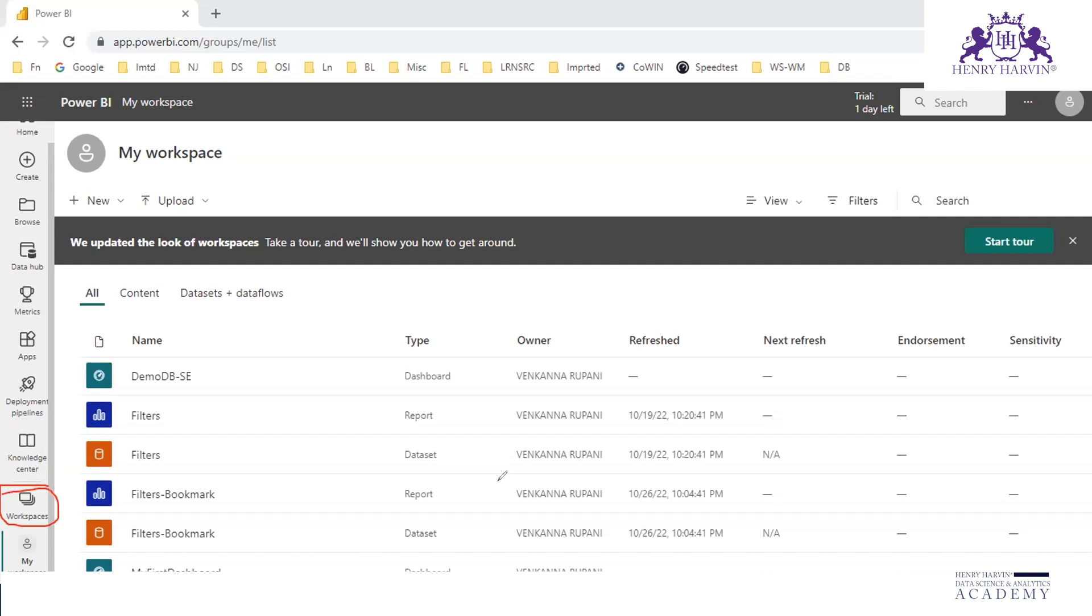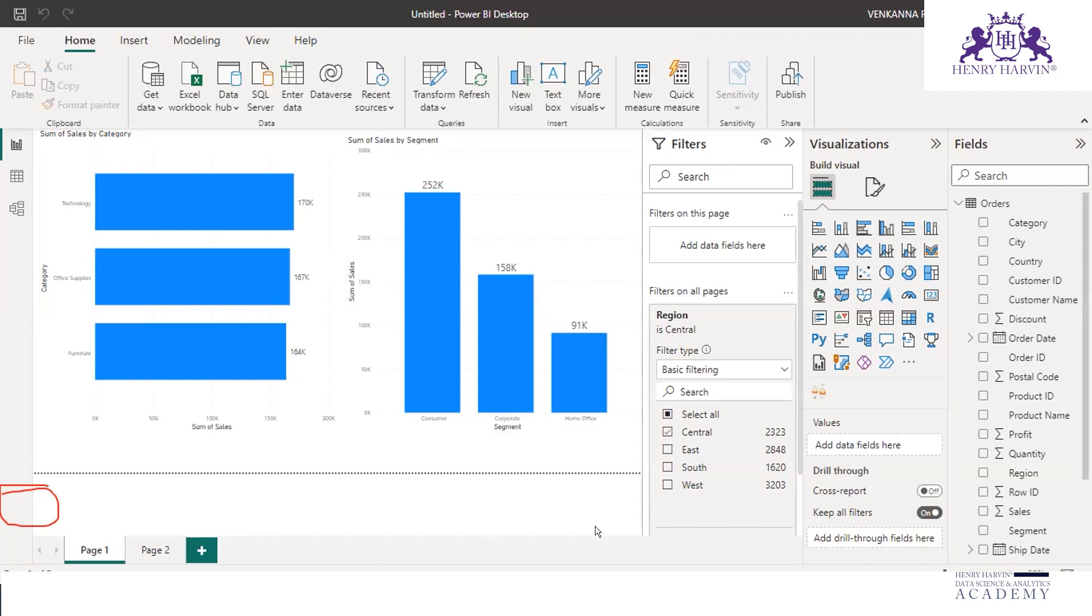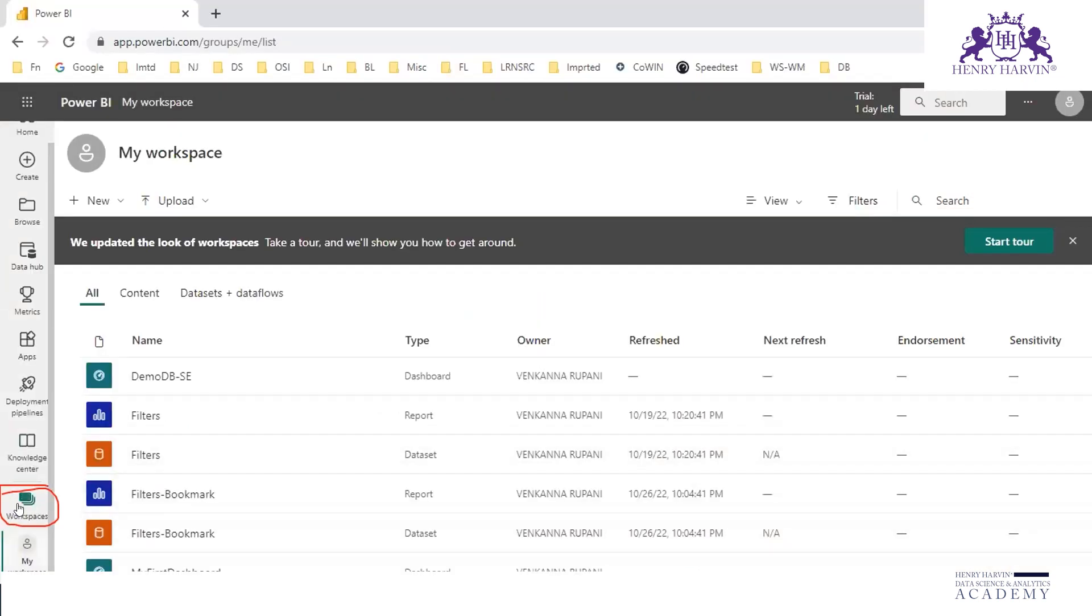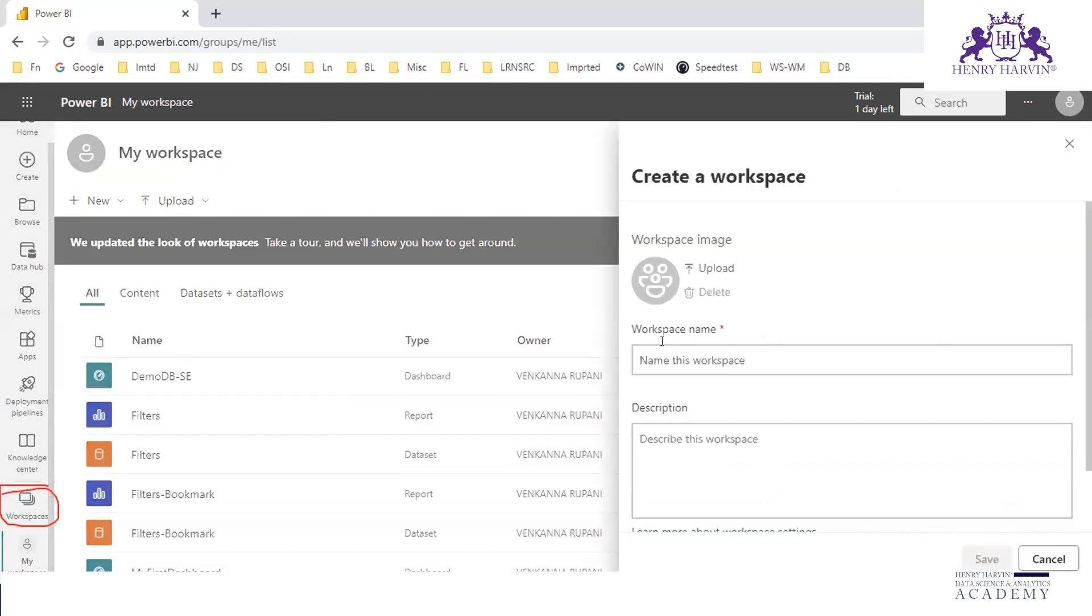When you create an account in Power BI Service, by default these workspaces will be available. Whatever reports we export from Power BI Desktop, all those things would be available in these workspaces. You can create new workspaces.